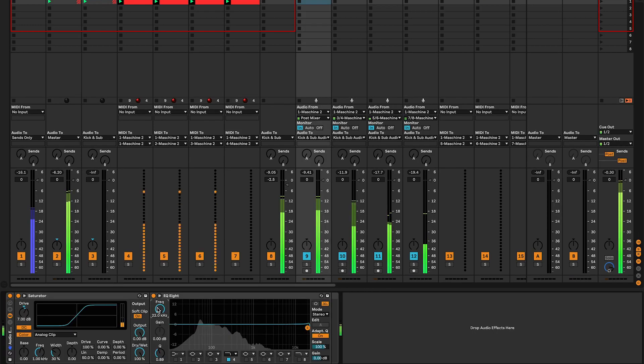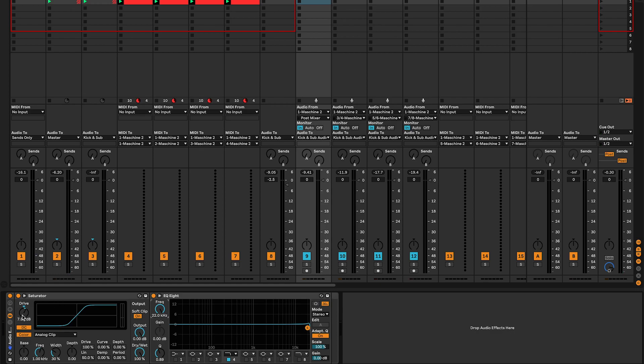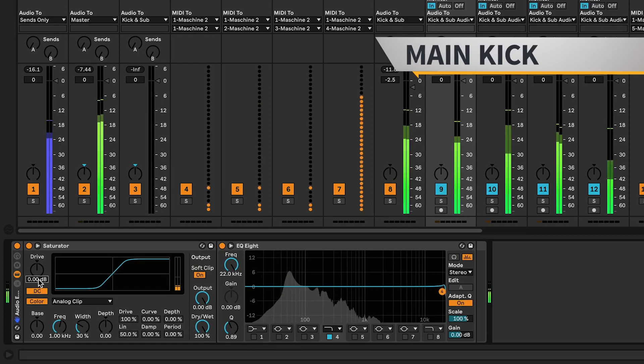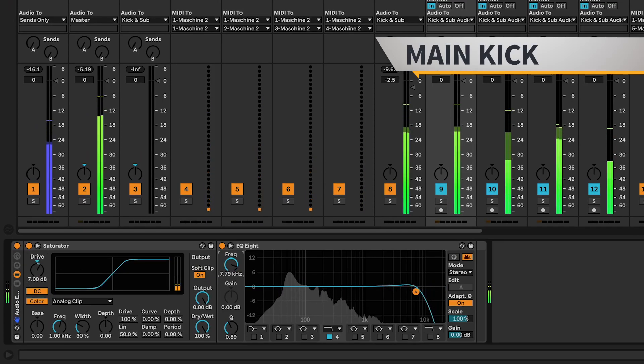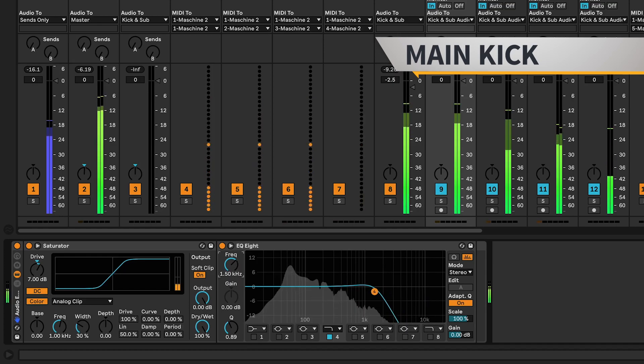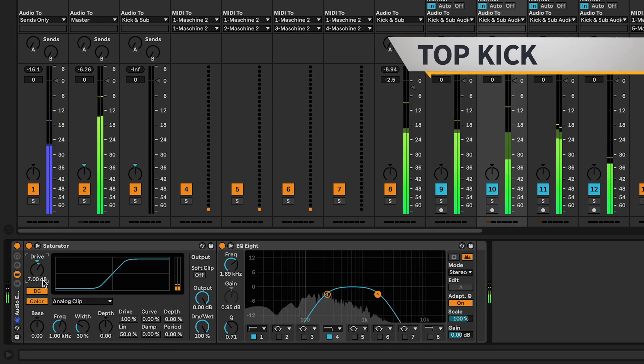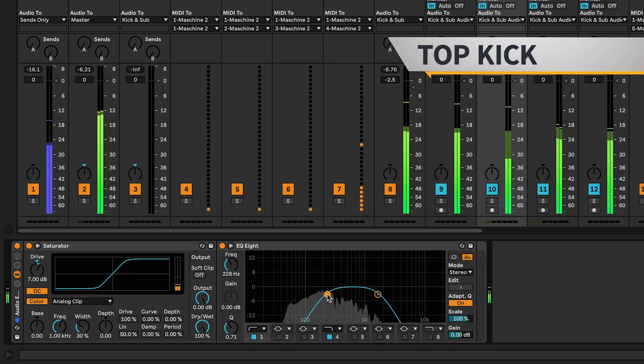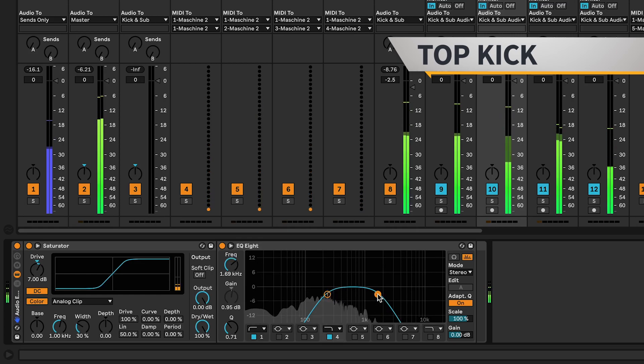To ensure each kick sits well together, use saturation and EQ to shape their frequencies. Drag the saturator onto the main kick, set the drive at around 7dB, and apply a low pass filter at around 1.5kHz. For the top kick, set the drive at around 7dB as well, and apply a high pass filter at around 230Hz, and a low pass between 1.5kHz and 2kHz.